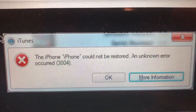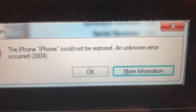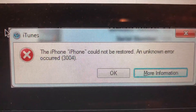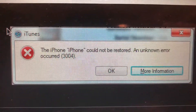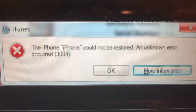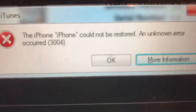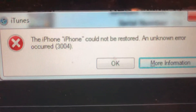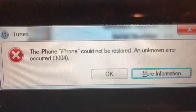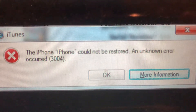Try to remove the software from your computer and download and install it again. You can also check your software for updates — if there are available updates, just download and install them.